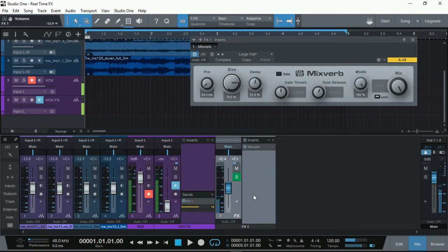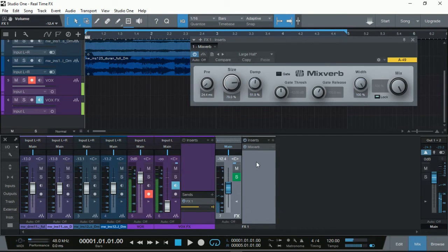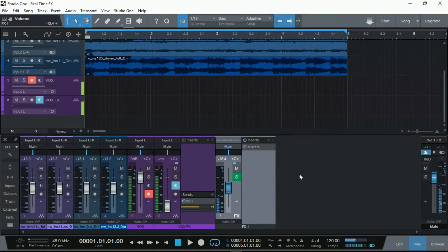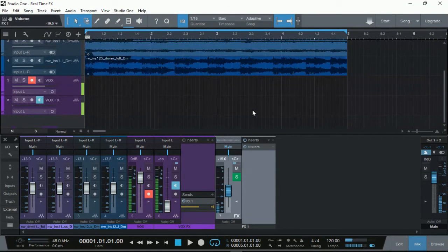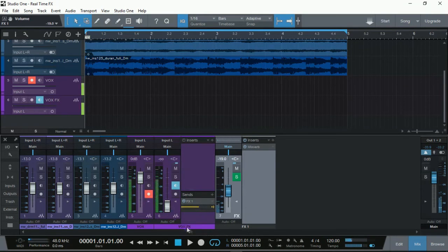Our vocals will be recorded flat without any effects, and later on we can certainly either select the same effect or a different effect for our recorded vocal track. So let's give it a try and see how it goes. I feel quite comfortable at this level — I can hear myself singing with some reverb in the background for my vocals. We've got the track armed, let's give it a try.